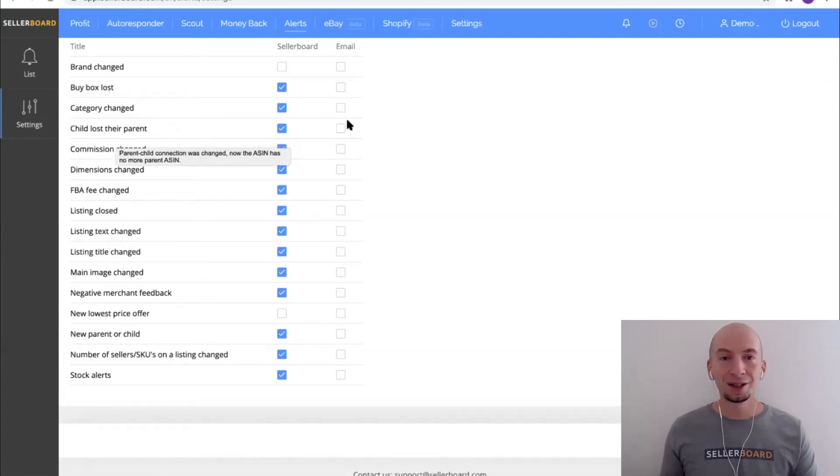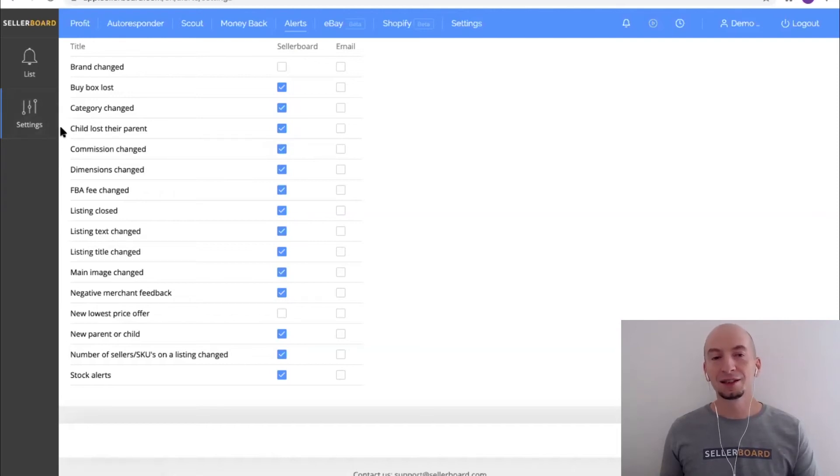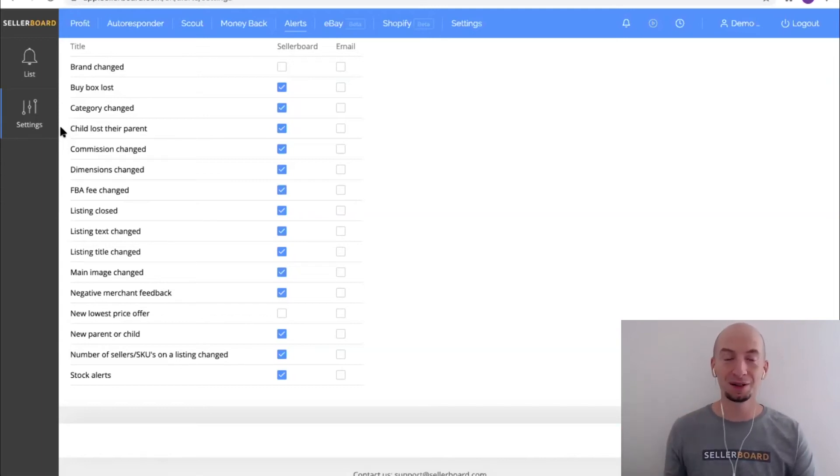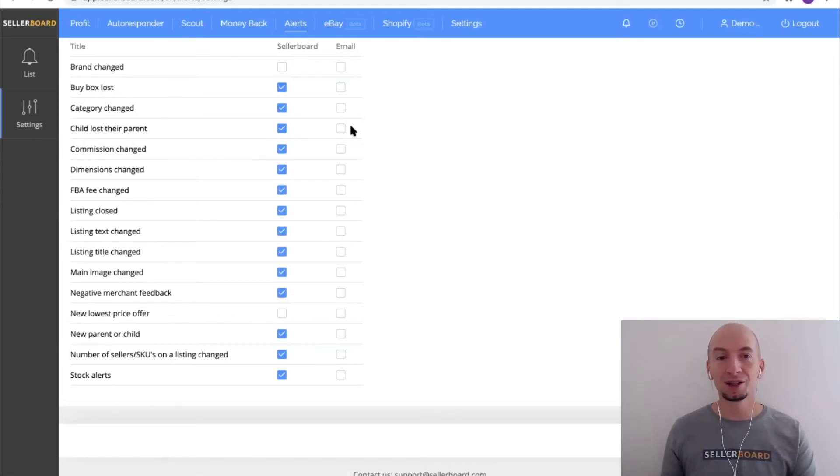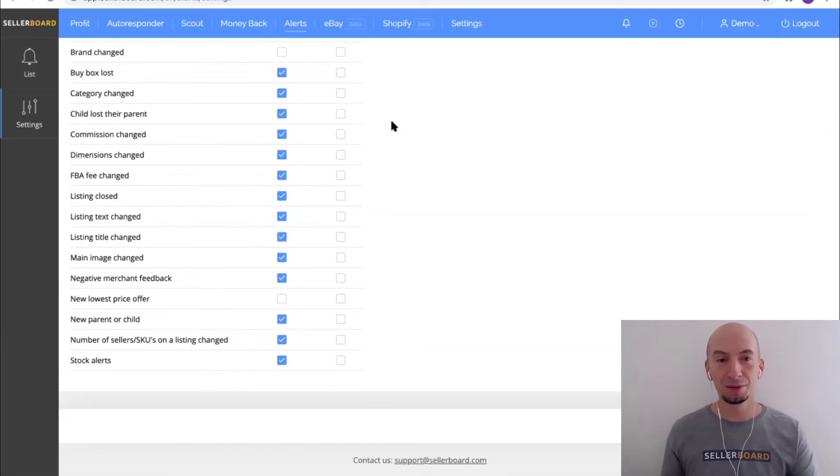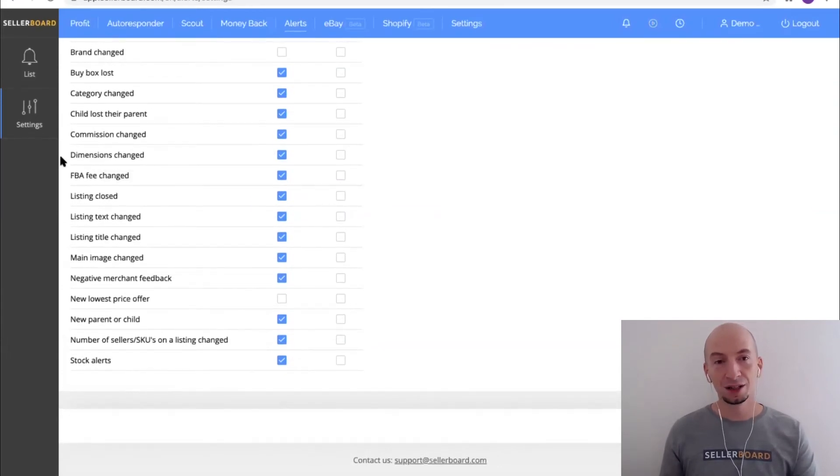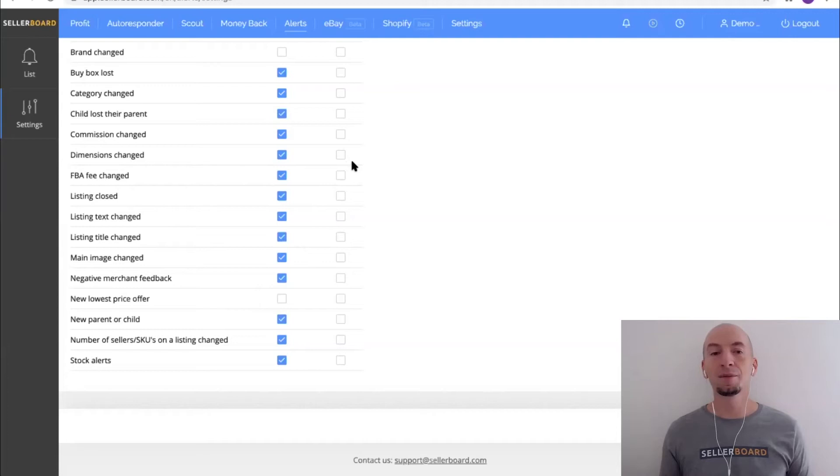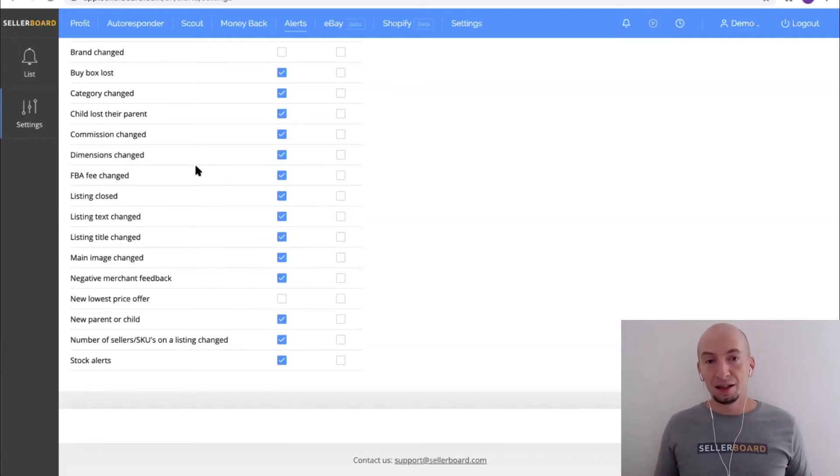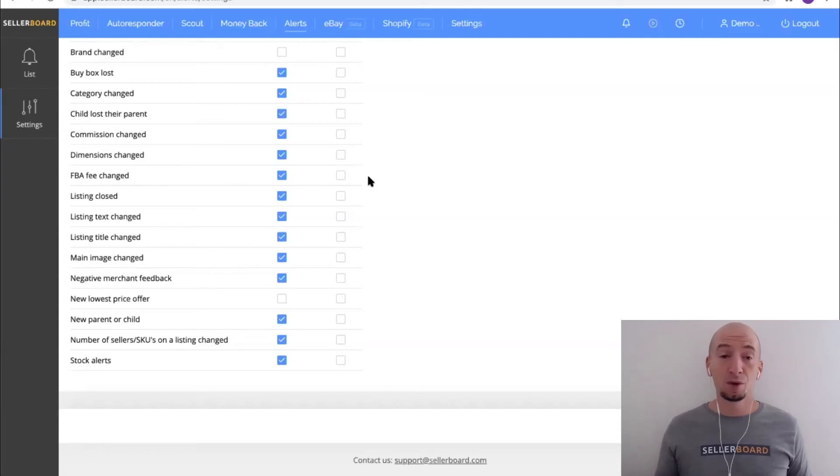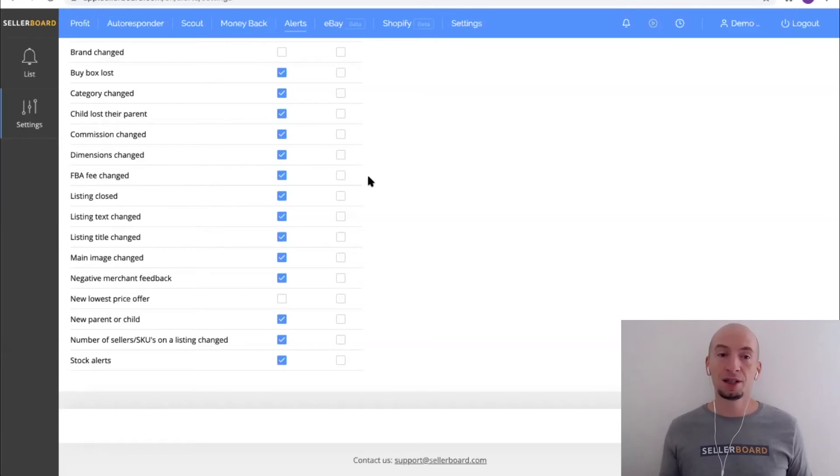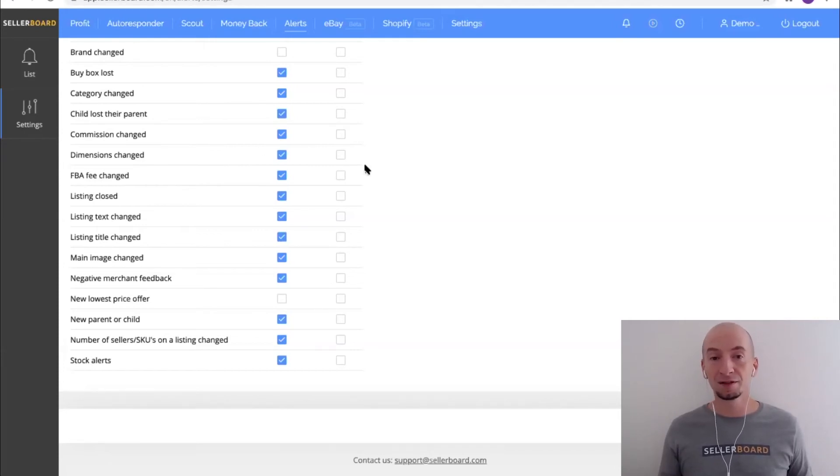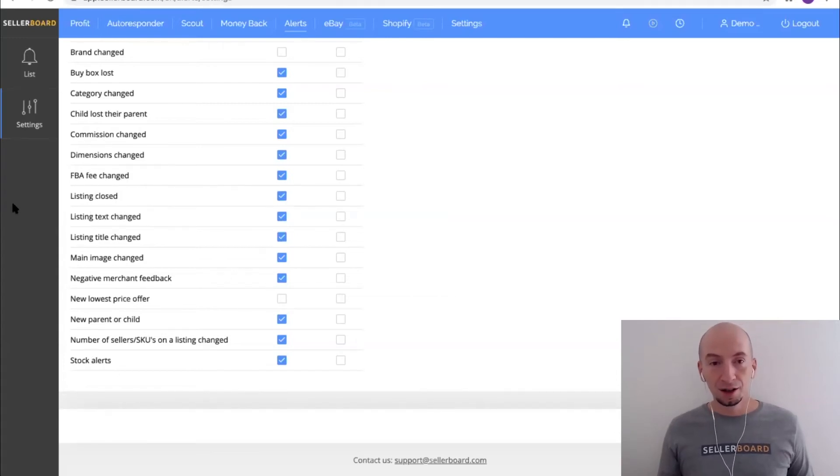Child lost their parent - it's about parent listings and child listings, basically if a listing becomes an orphan because the parent listing was removed or your child was moved to another parent or basically to no parent. Things like commission changed, dimensions changed, or FBA fee change - this is also important because you might start losing money. If Amazon changes the dimensions for some reason or the FBA fee, then it might be that you start paying more for every single item shipped. This is something you want to take care of. As soon as you get notified by Seller Board here, go ahead and take a look and open a support ticket and make sure this gets fixed. This is a real profit killer here.